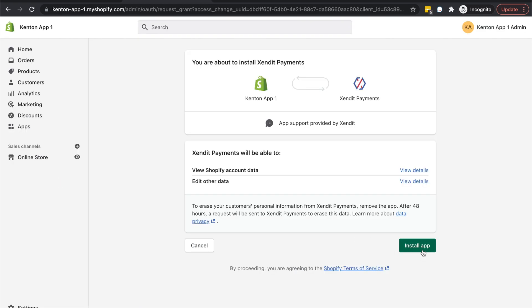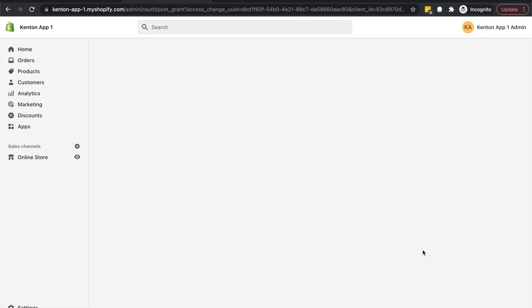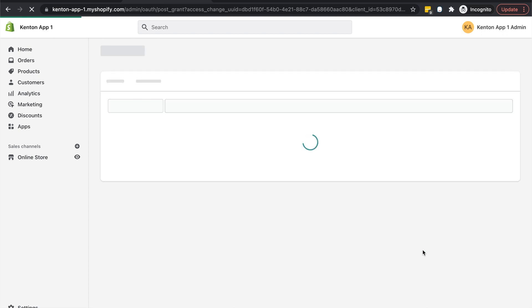And lastly, click Install App. You may need to log in to your Shopify app store first.